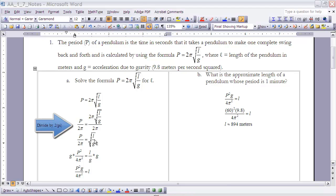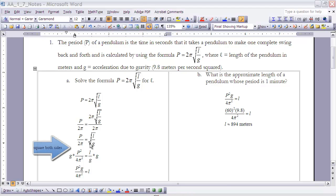To get L by itself, I need to eliminate the square root, so I square both sides. Squaring the left side gives P squared over 4π squared, and the right side just becomes L over G.